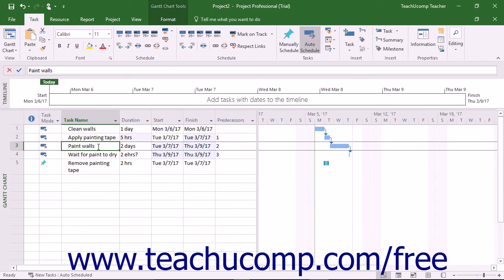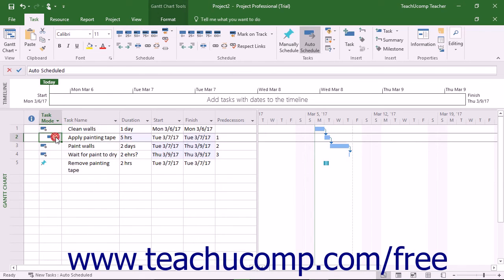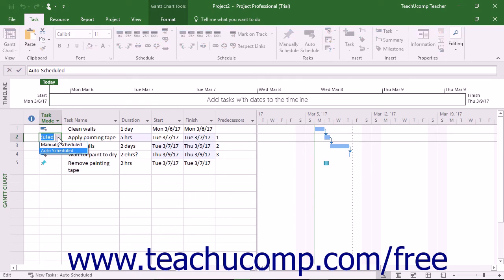To change the task mode of an existing task, use the Task Mode drop-down in the Tasks row to select either manually scheduled or auto scheduled.